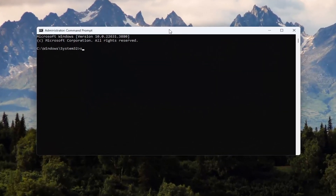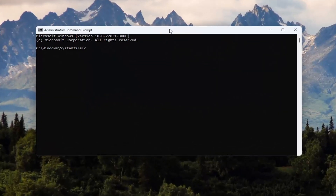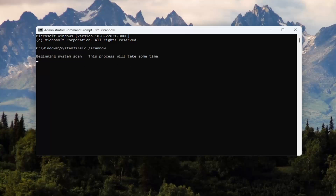And now you want to type in SFC space forward slash scannow. Scannow should all be one word attached to that forward slash out front. Hit enter on your keyboard to begin the system scan. This will take some time to run, so please be patient.